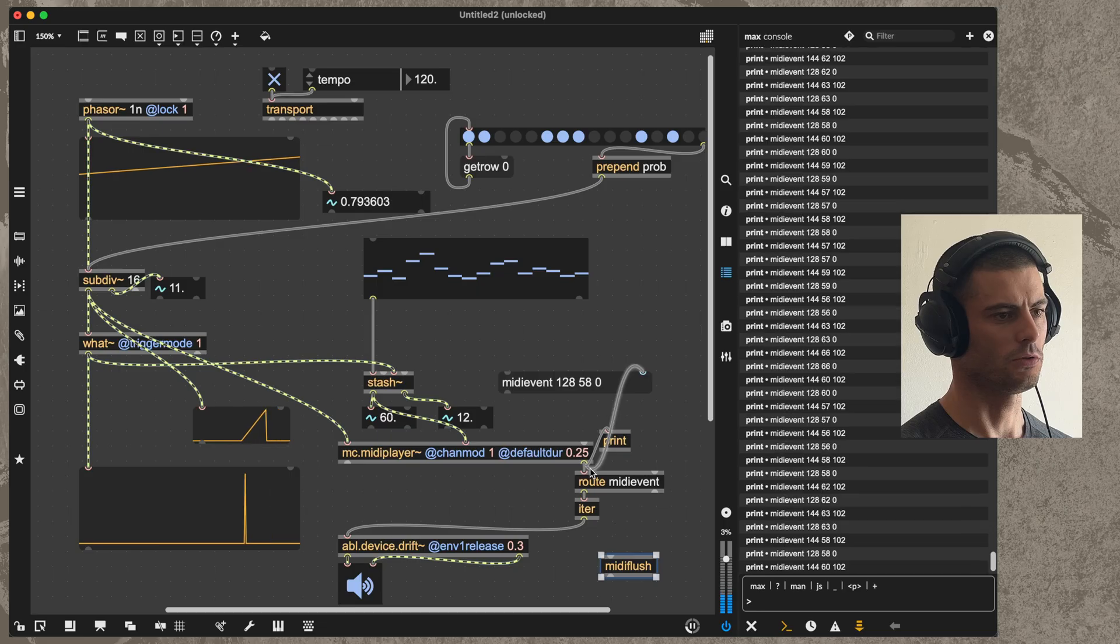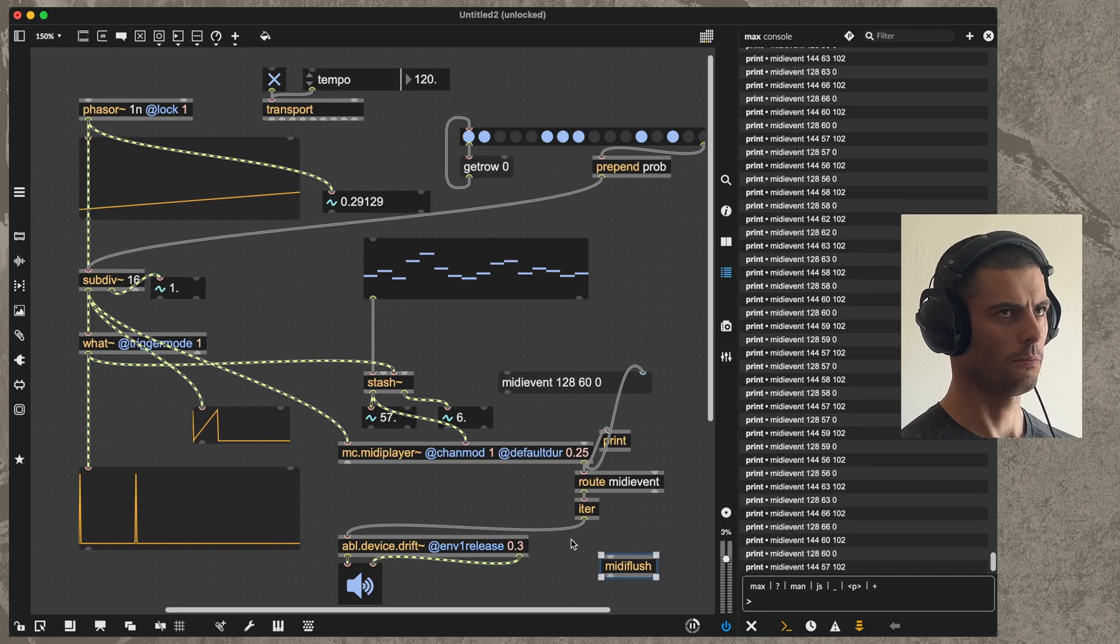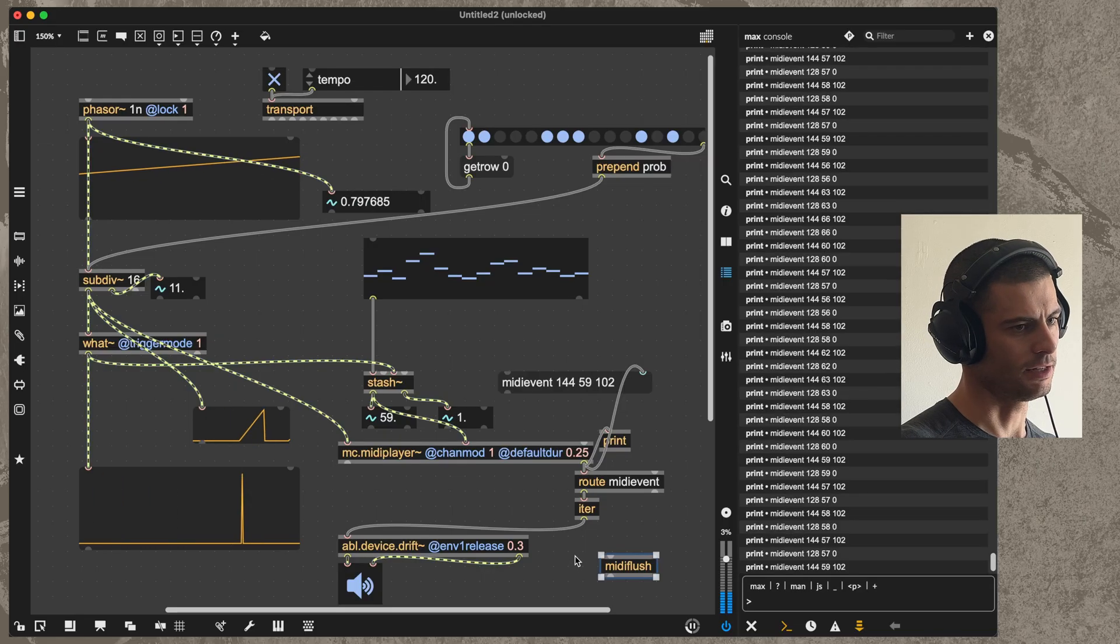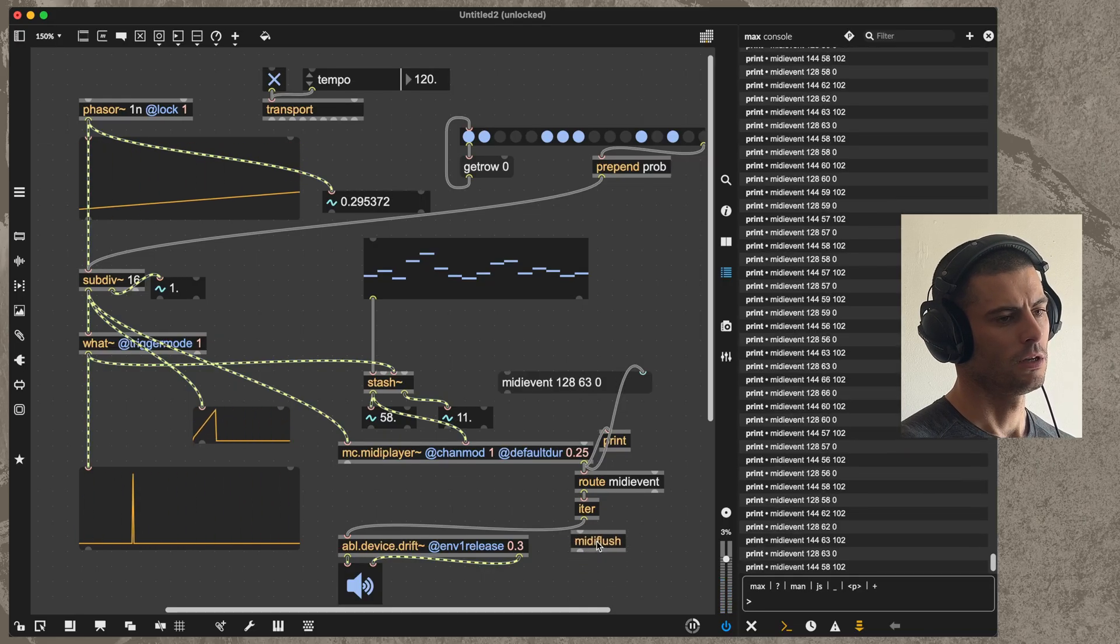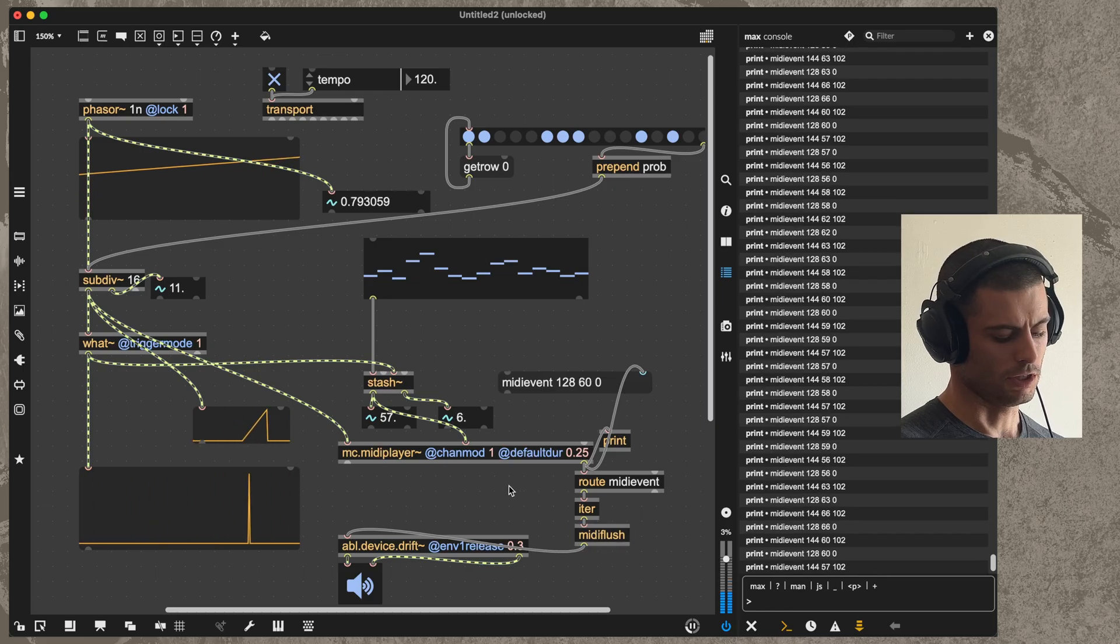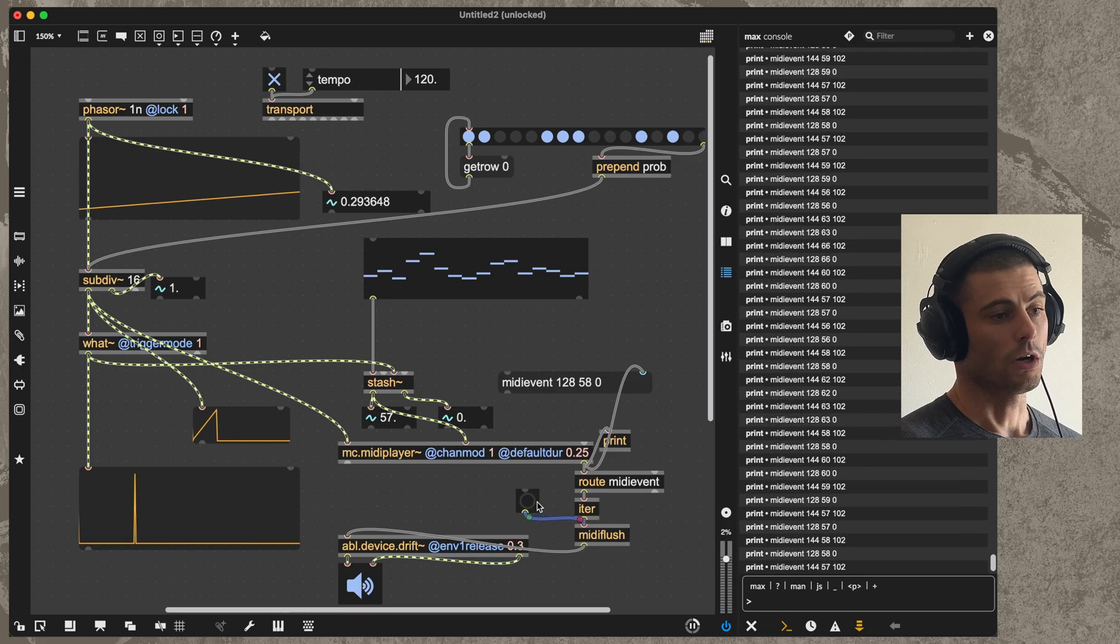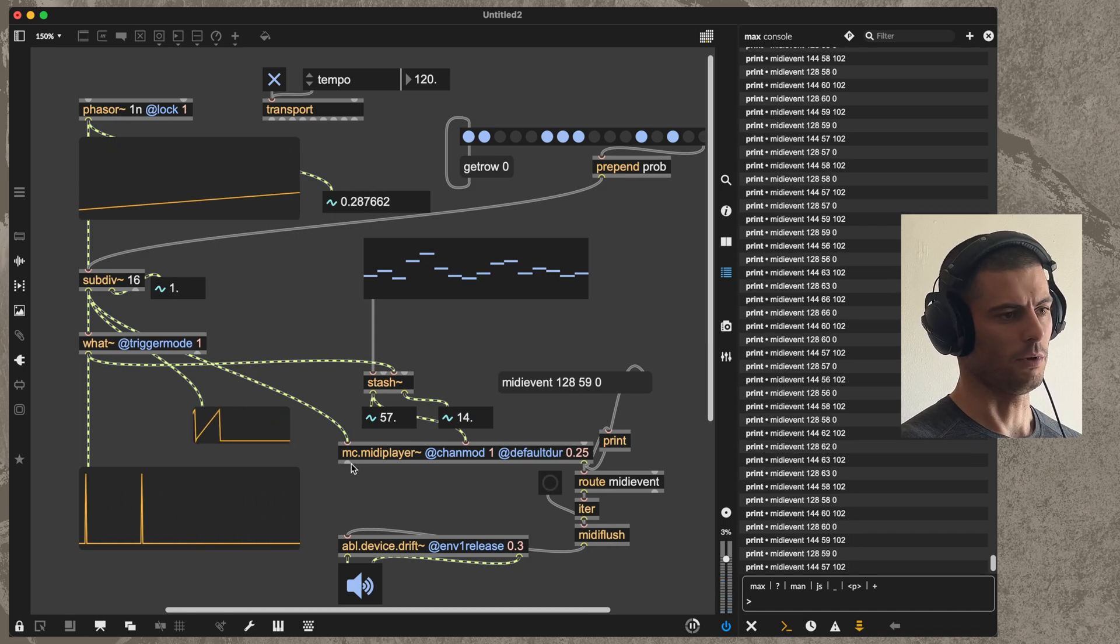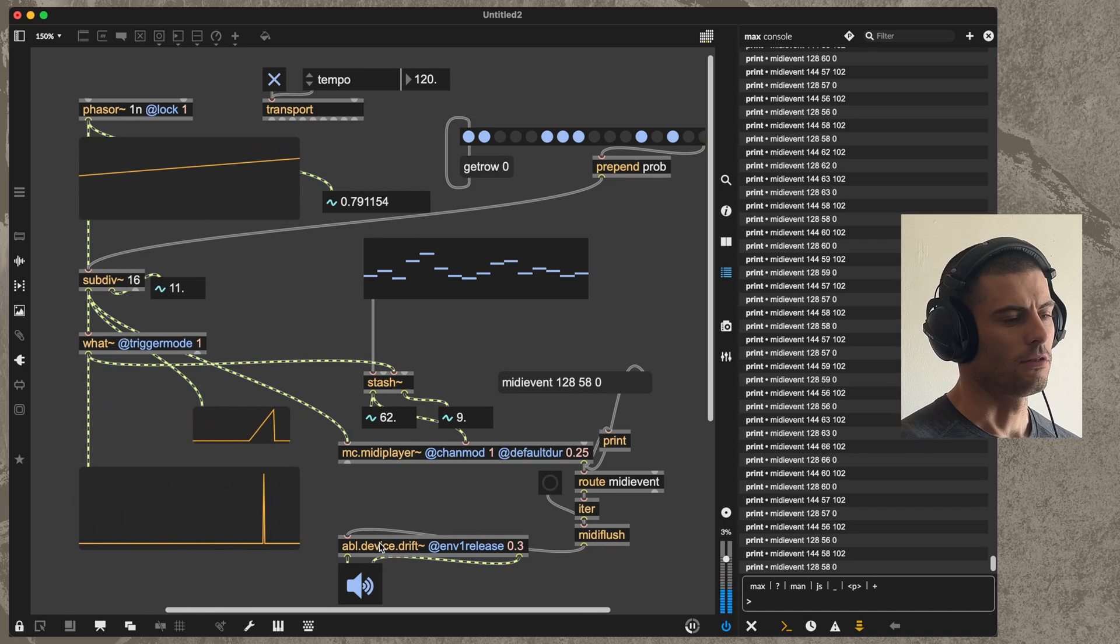One other thing that's really useful to add in here is a midiflush object, because sometimes when you stop the sequencer it will send the note on but it hasn't yet sent the note off. In those cases, we are going to want to force it to send MIDI note offs for any hanging notes, so we'll just add midiflush here and we can always bang that whenever we need to.